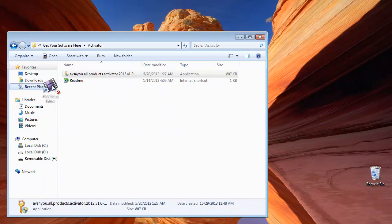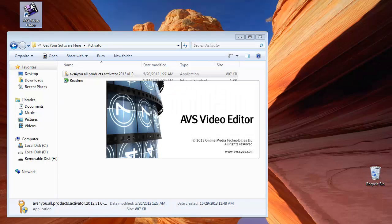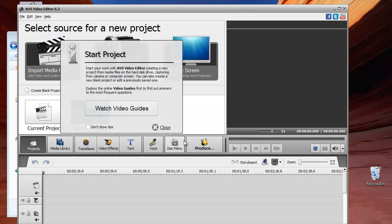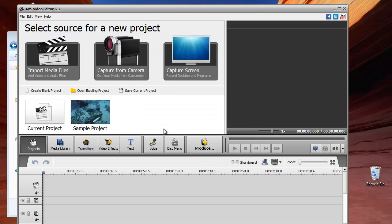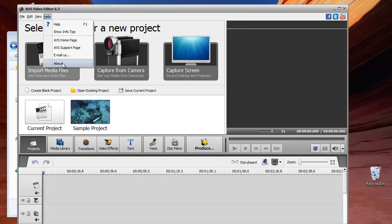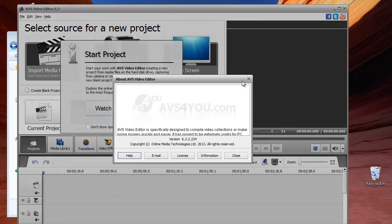And that's it. Now you can open the AVS Video Editor and that's everything. Just don't forget not to change the directory where it is installing because otherwise the patch won't work.